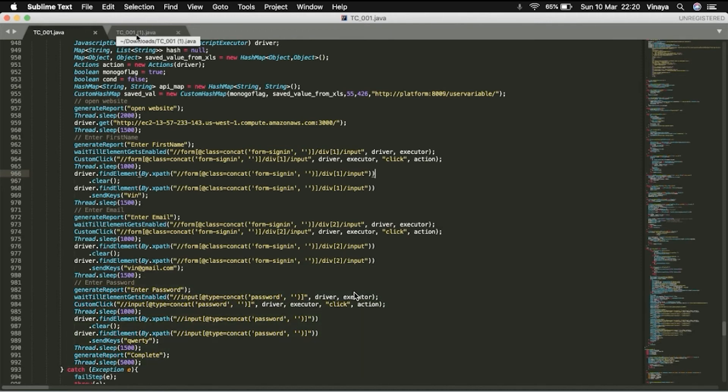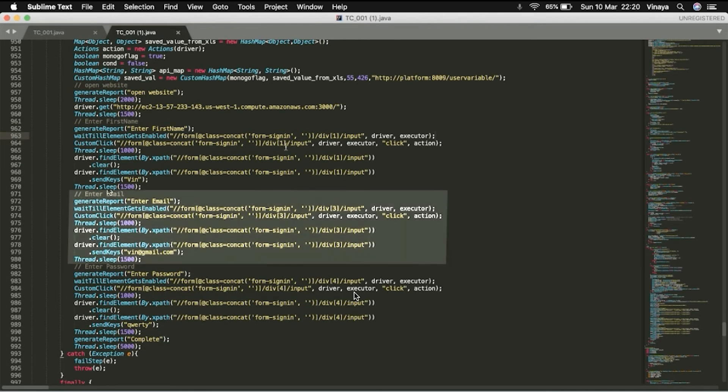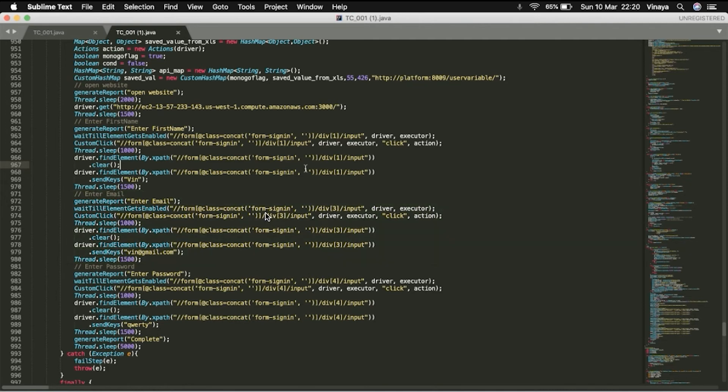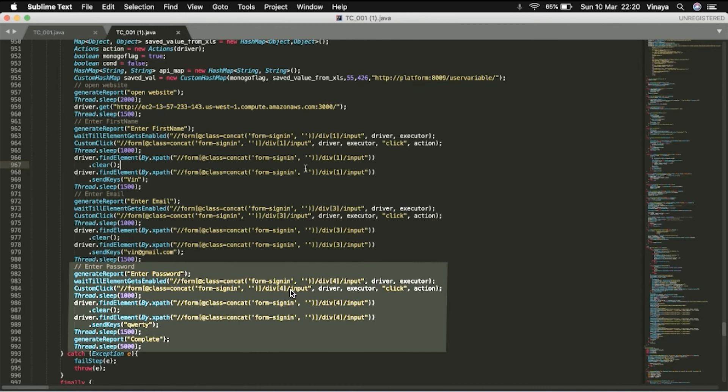But the XPath for email in the revised script now contains an index of 3 in a div, and the XPath for password now contains an index of 4, and no longer contains type equals password.